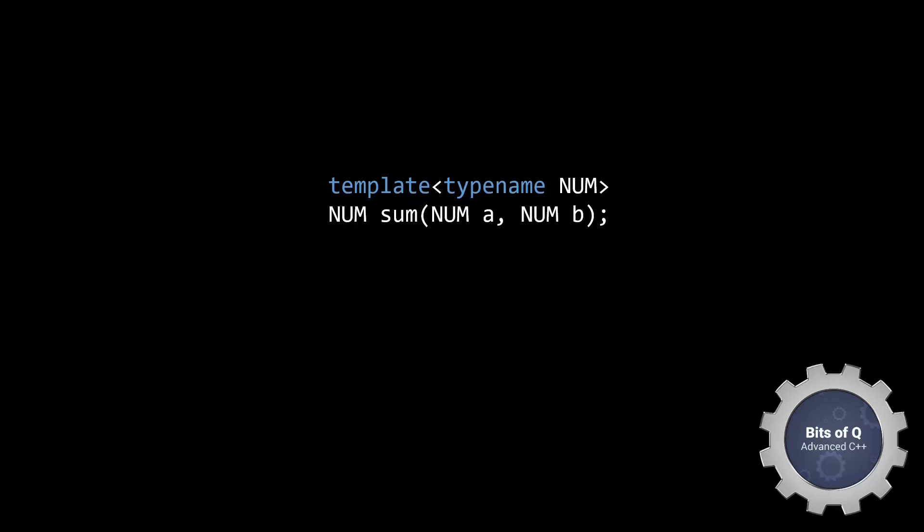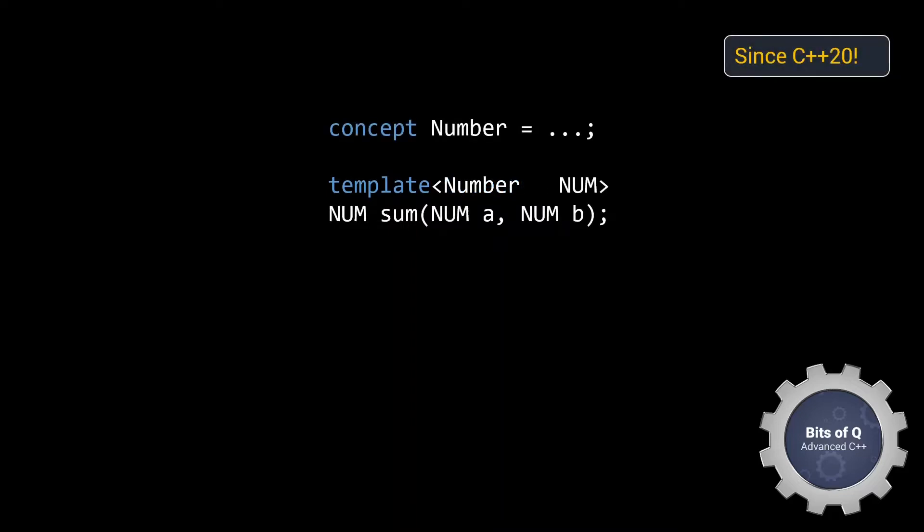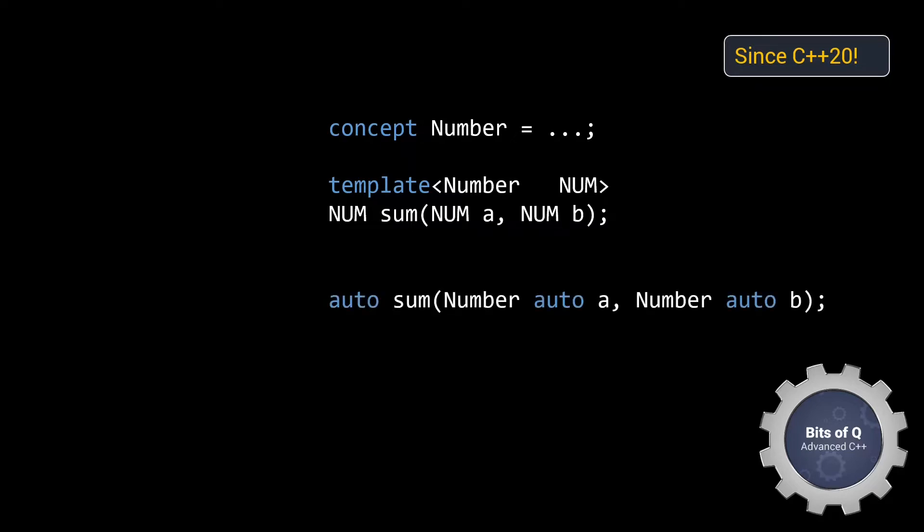This is where concepts come into play. They allow us to swap out this generic type name keyword, and instead specify exactly the category of types that this function can accept as input. If you're using one of the latest compilers, you can even get rid of the template keyword altogether and use this short end notation.